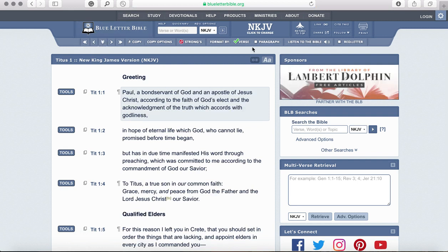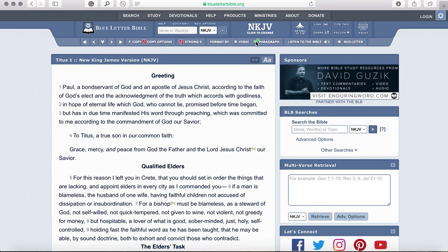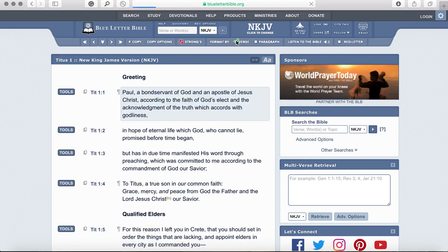A few buttons I want to show you. This button here will switch it to paragraph mode if you just want to simply read, or you can go back to the verse-by-verse version which is good for studying and looking up words and all of that.